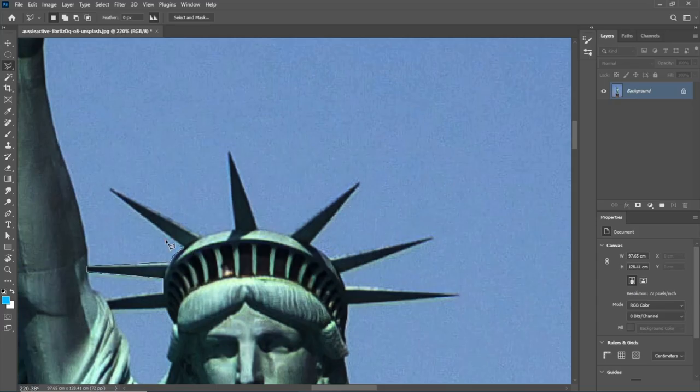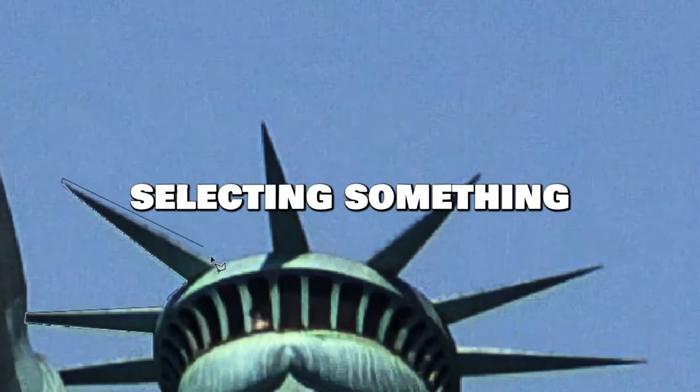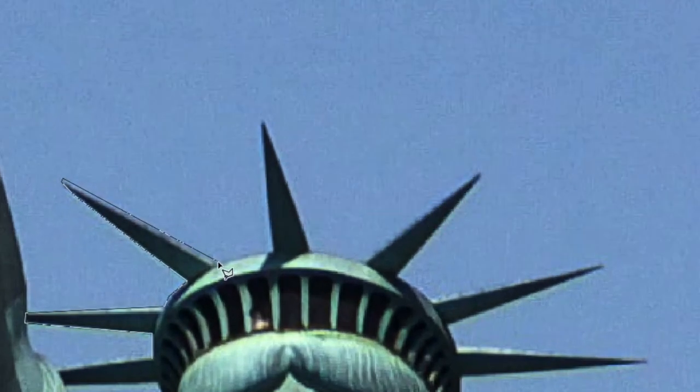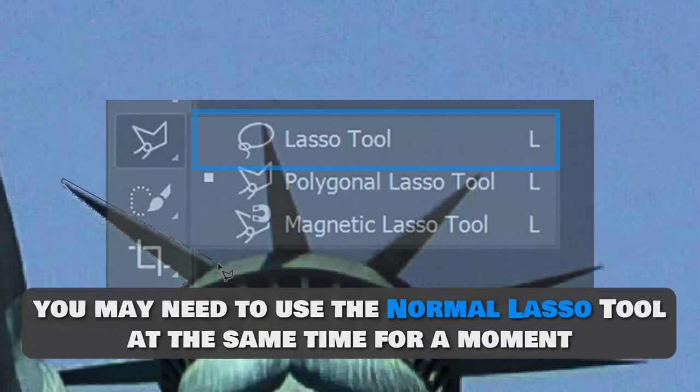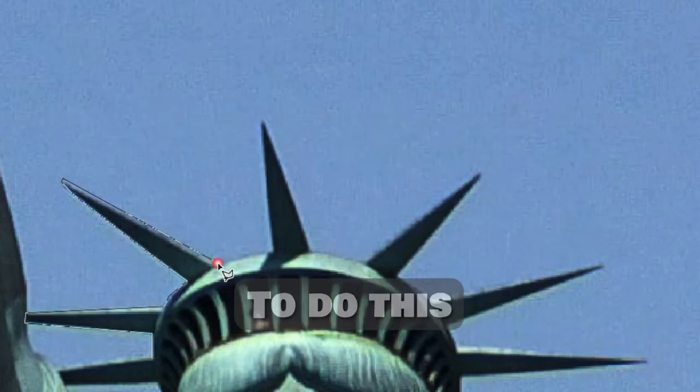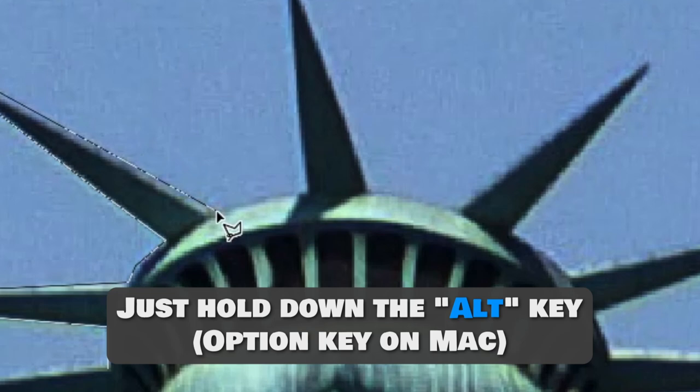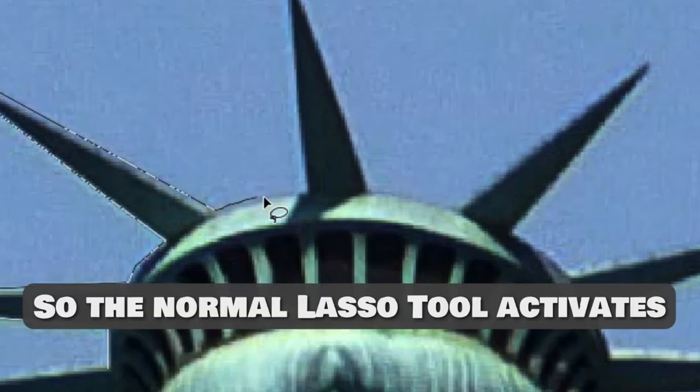Number 1: Using Lasso Tool and Polygonal Lasso Tool at the same time. When you are selecting something with the Polygonal Lasso Tool, you may need to use the normal Lasso Tool at the same time for a moment. To do this, just hold down the Alt key or Option key on Mac, so the normal Lasso Tool activates.